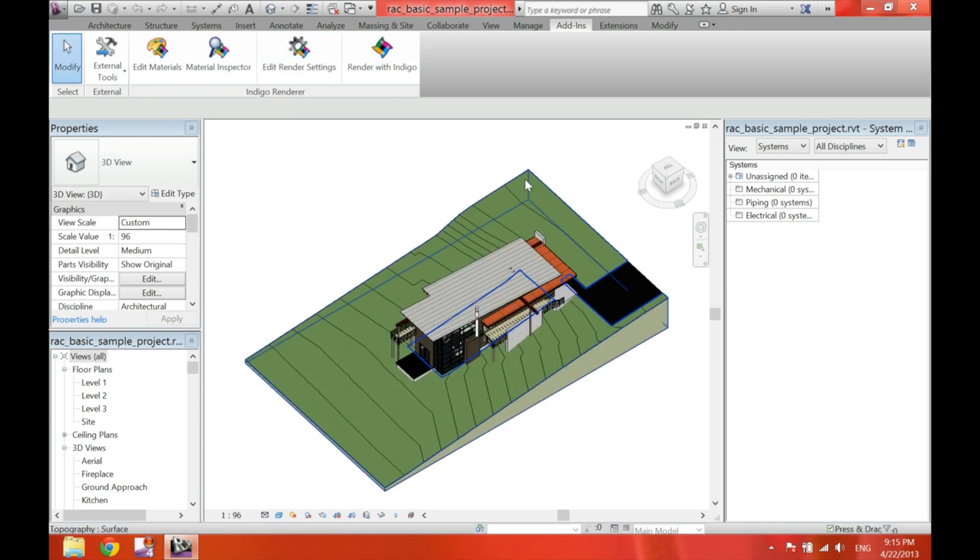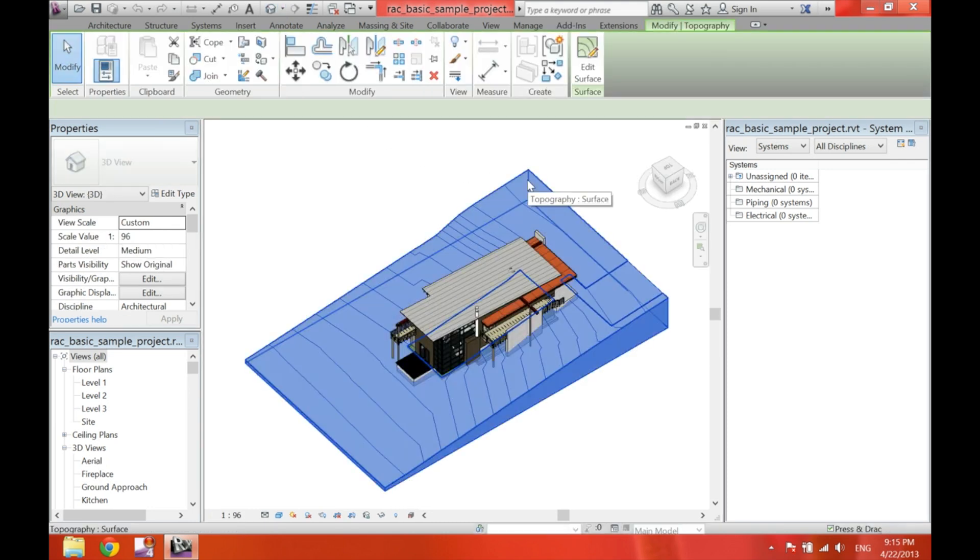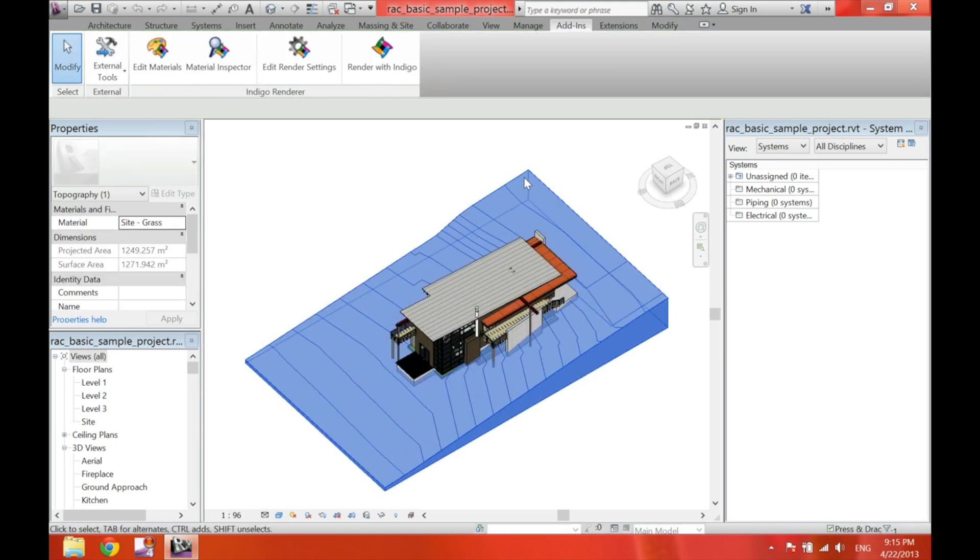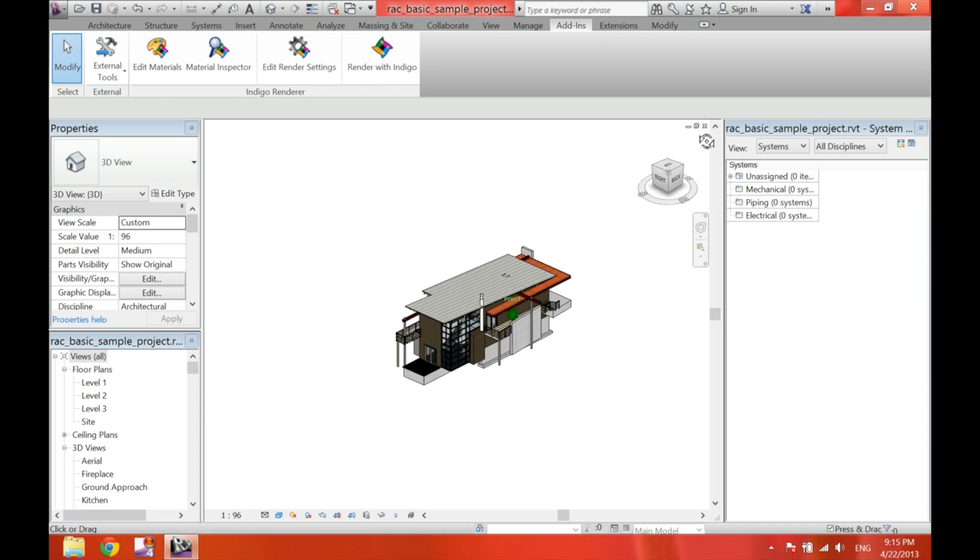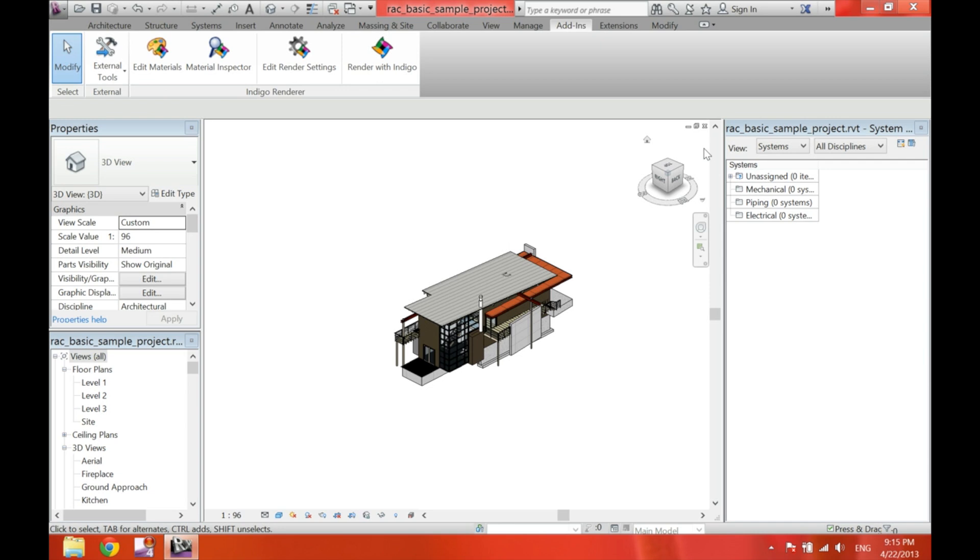Now, I'm going to delete the topography, because Lumion has a really cool topography. And as you can see, on the top left, everything is enabled.